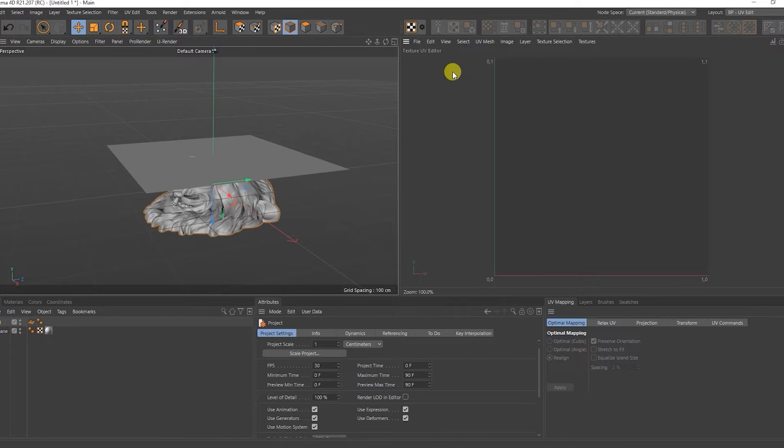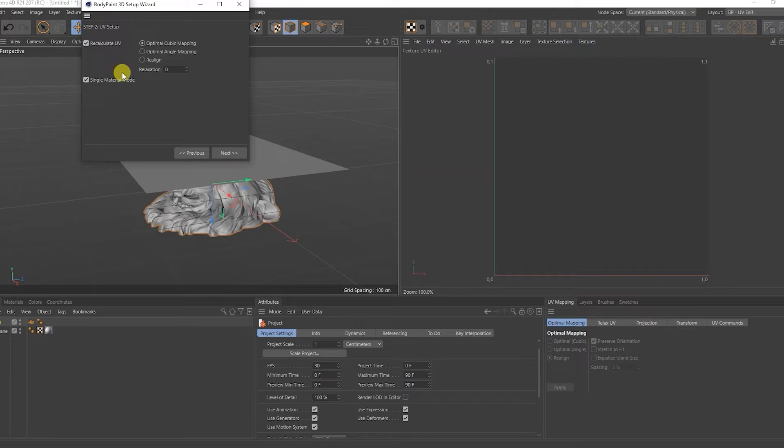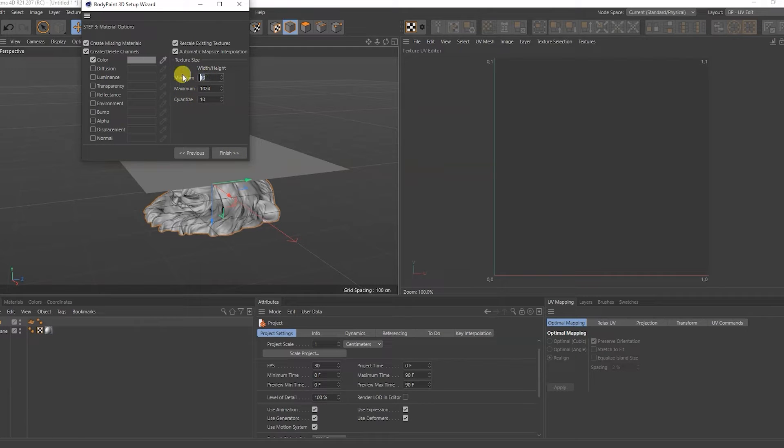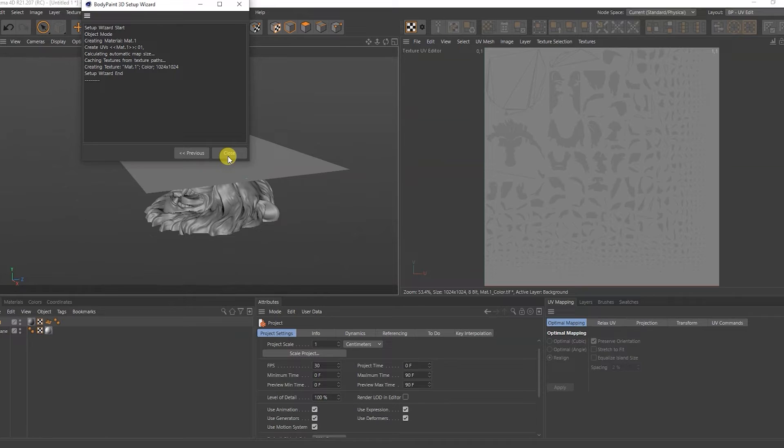I'll switch to UV mode. I'll click here and select just the head. Here we will set the head resolution. A scan has been created.